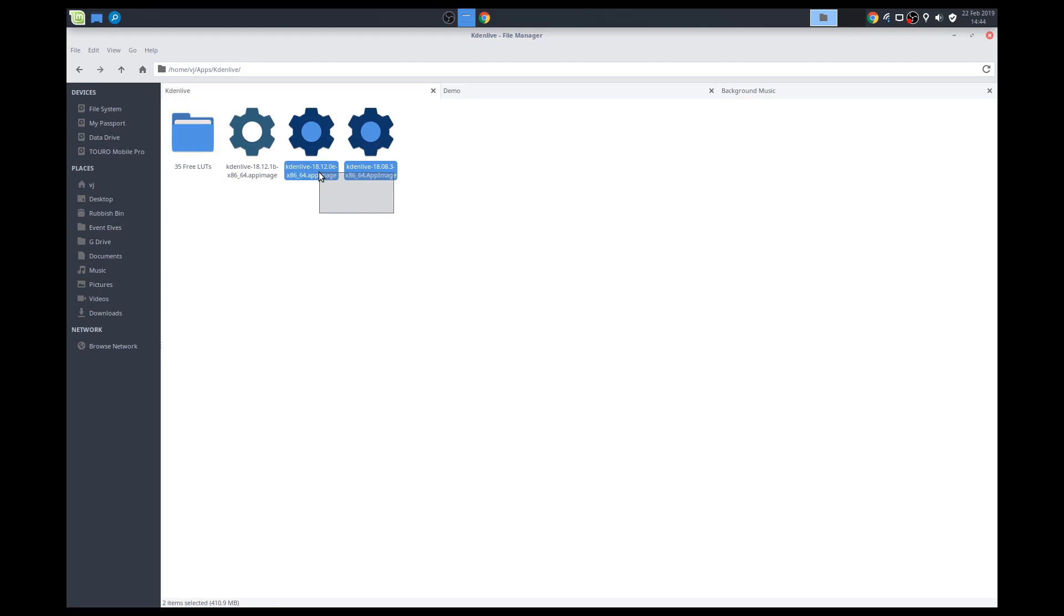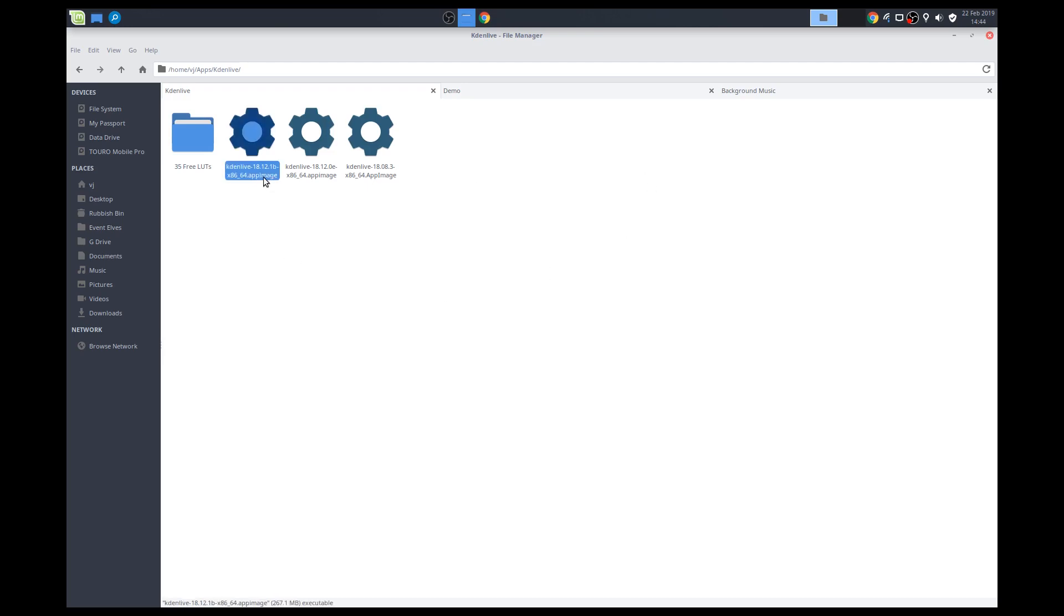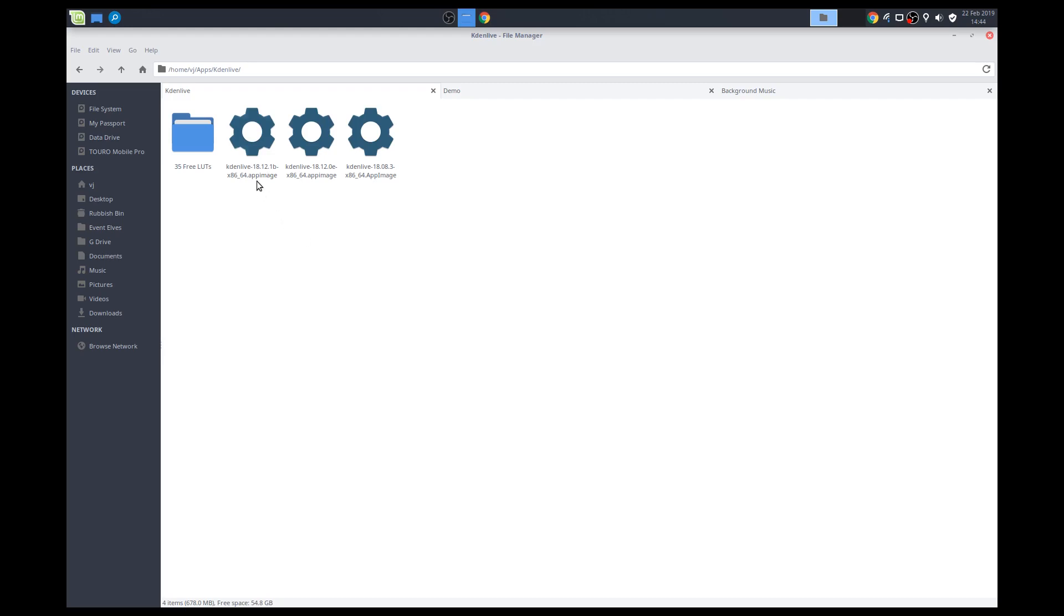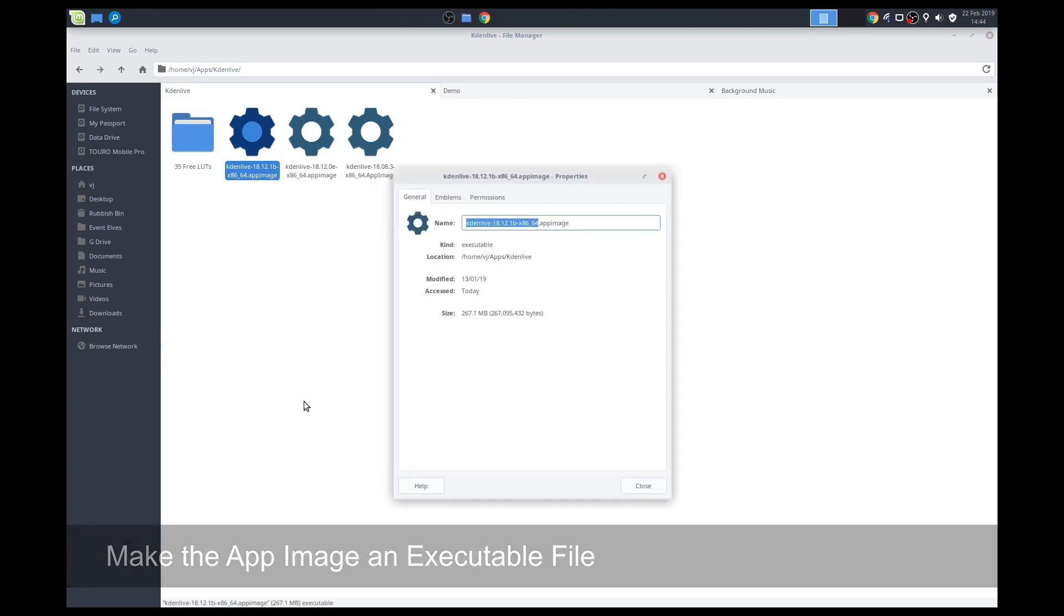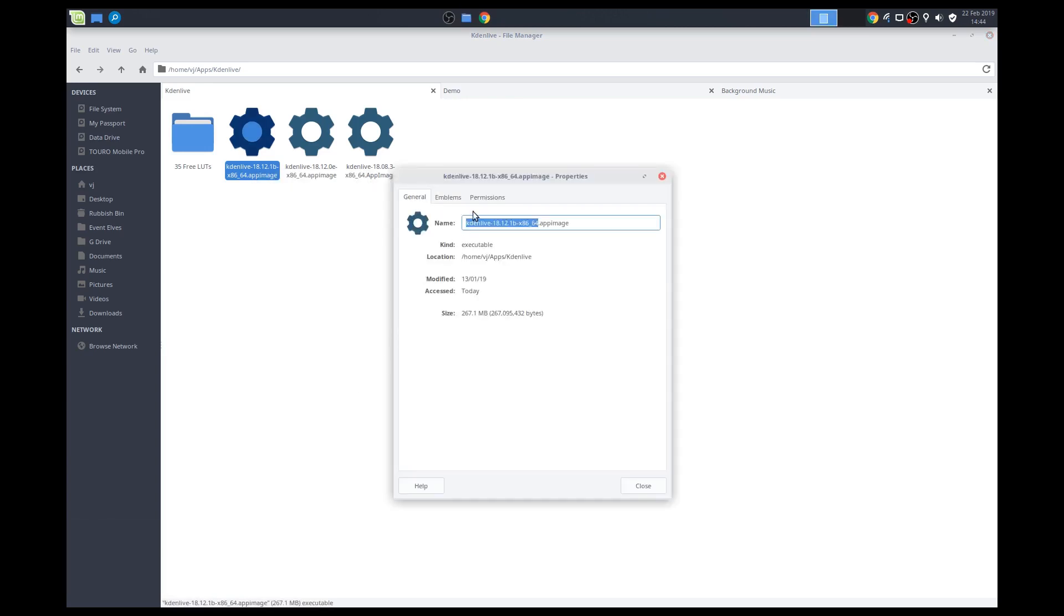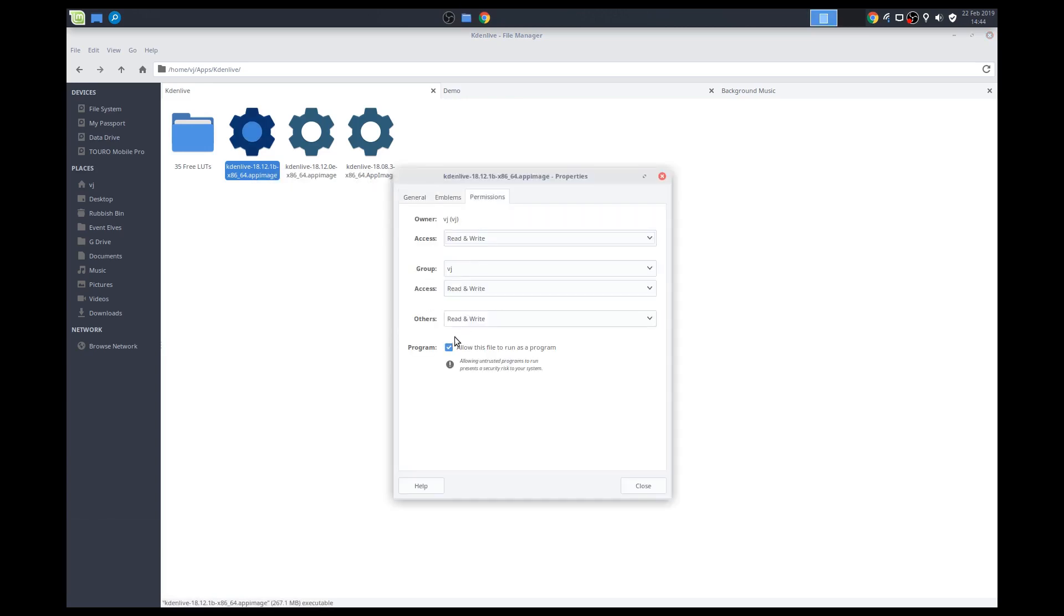So if you can see, I've downloaded a couple of extra images, older images here, and that's mainly because whenever a new version comes out, sometimes it might be buggy and it affects my workflow, so I usually keep a couple of the older versions just in case. So if you've downloaded this for the first time, we want to make this file an executable file. So just right-click on it, go to permissions, and then check this box. So allow this file to run as a program.